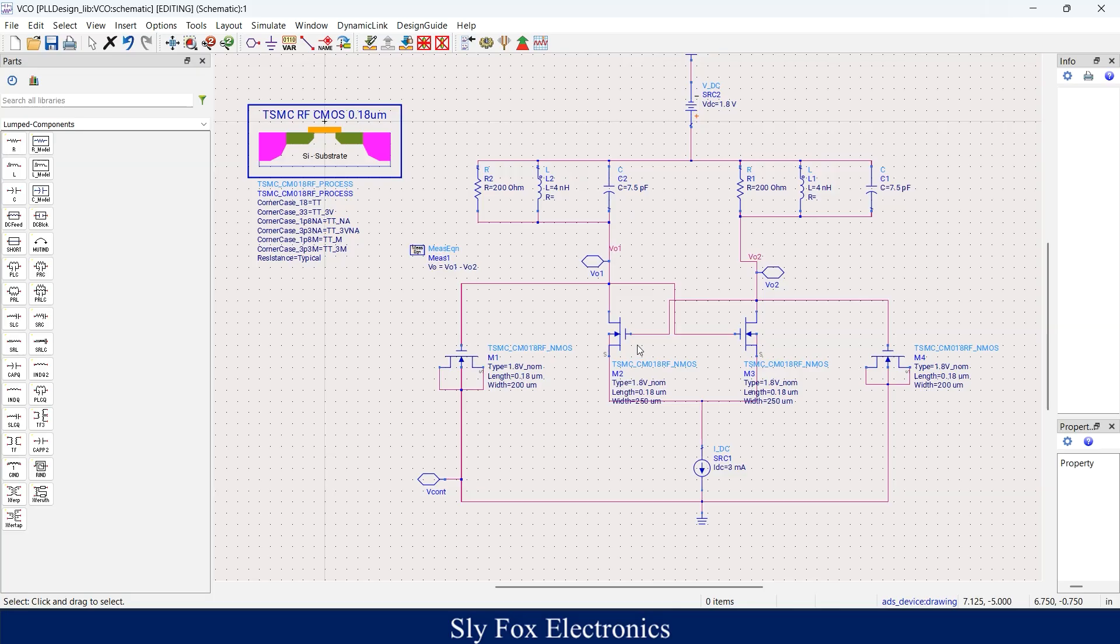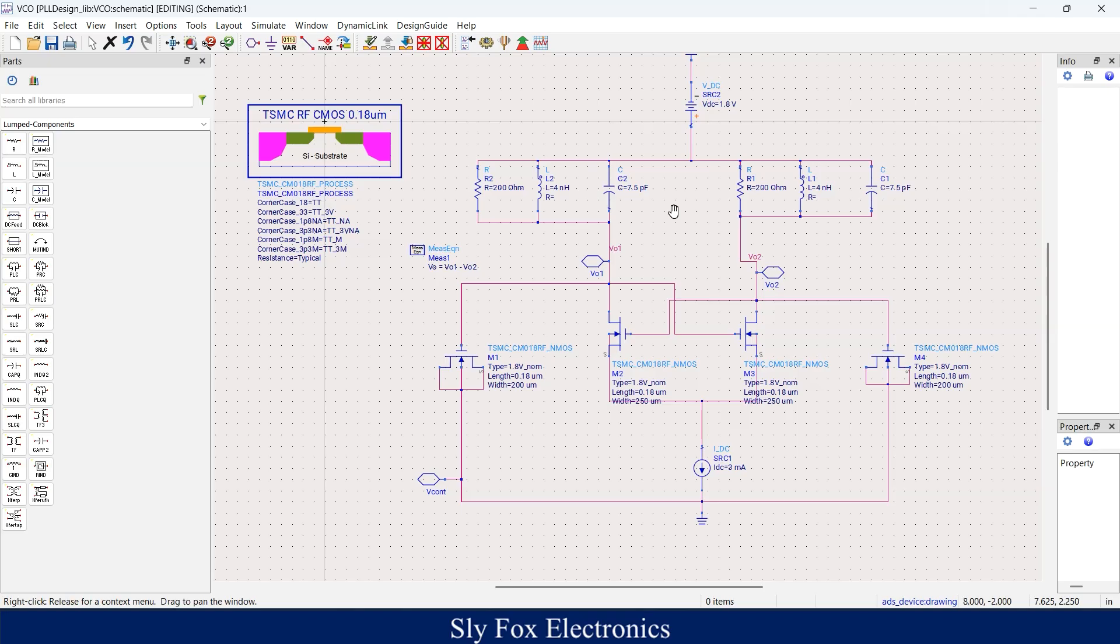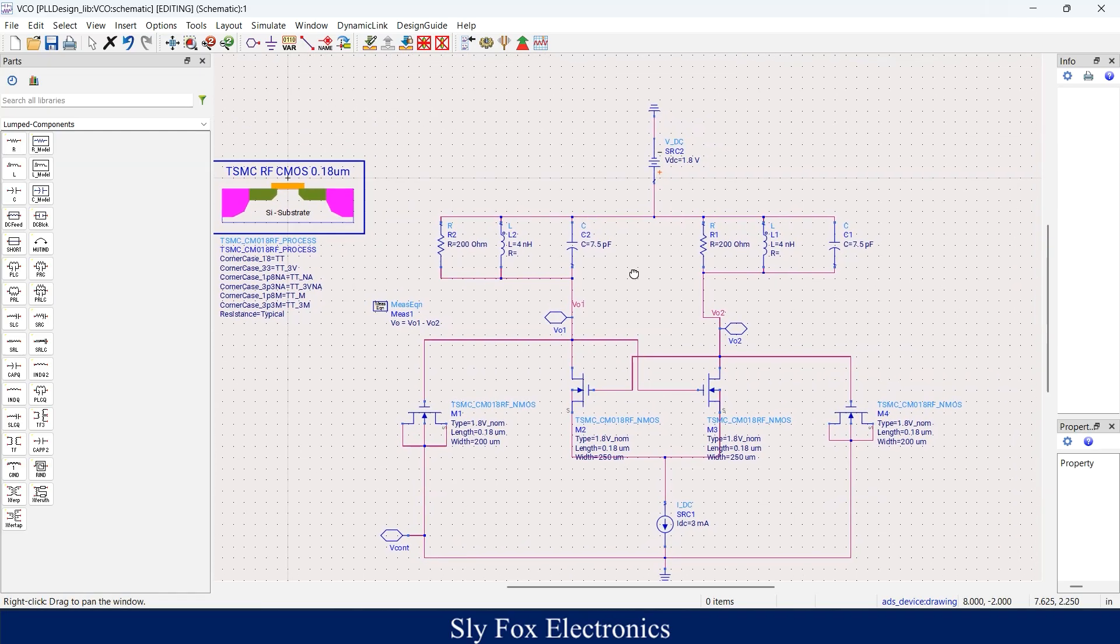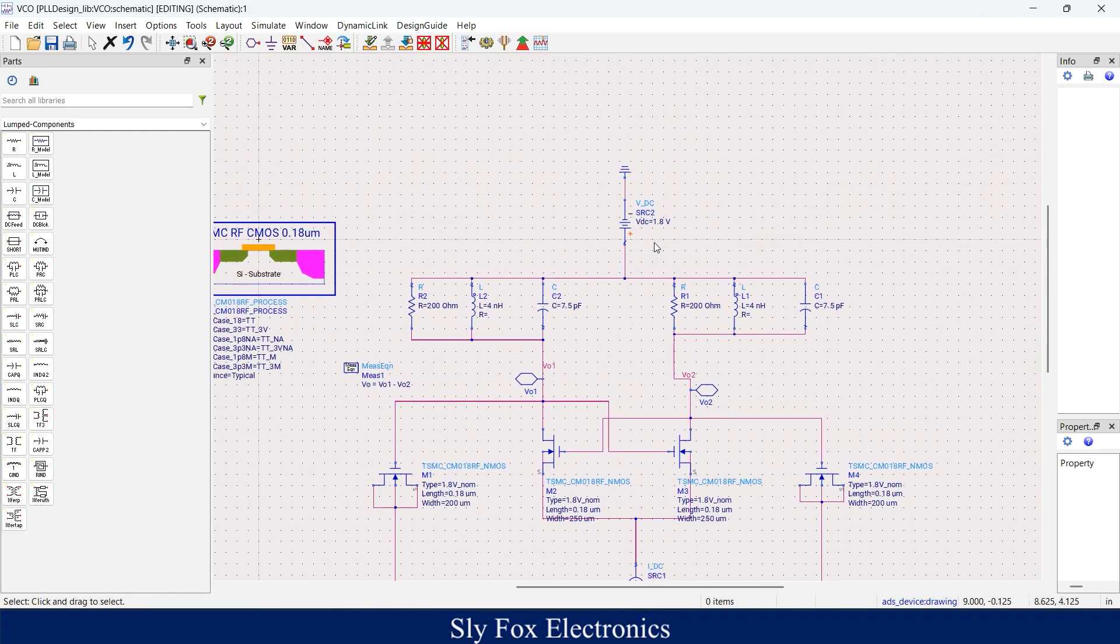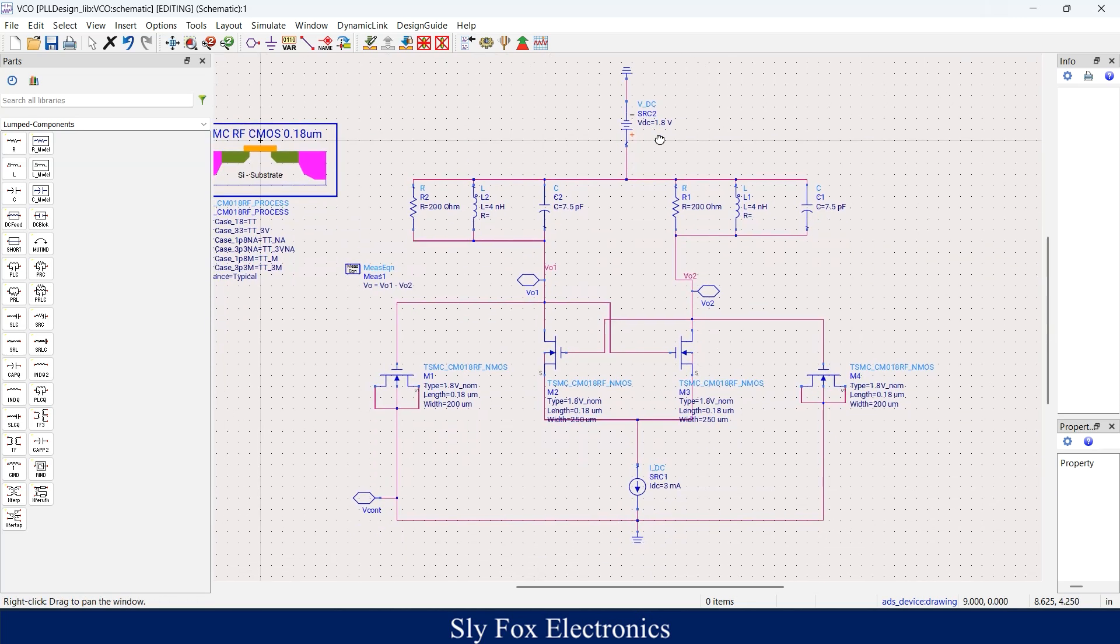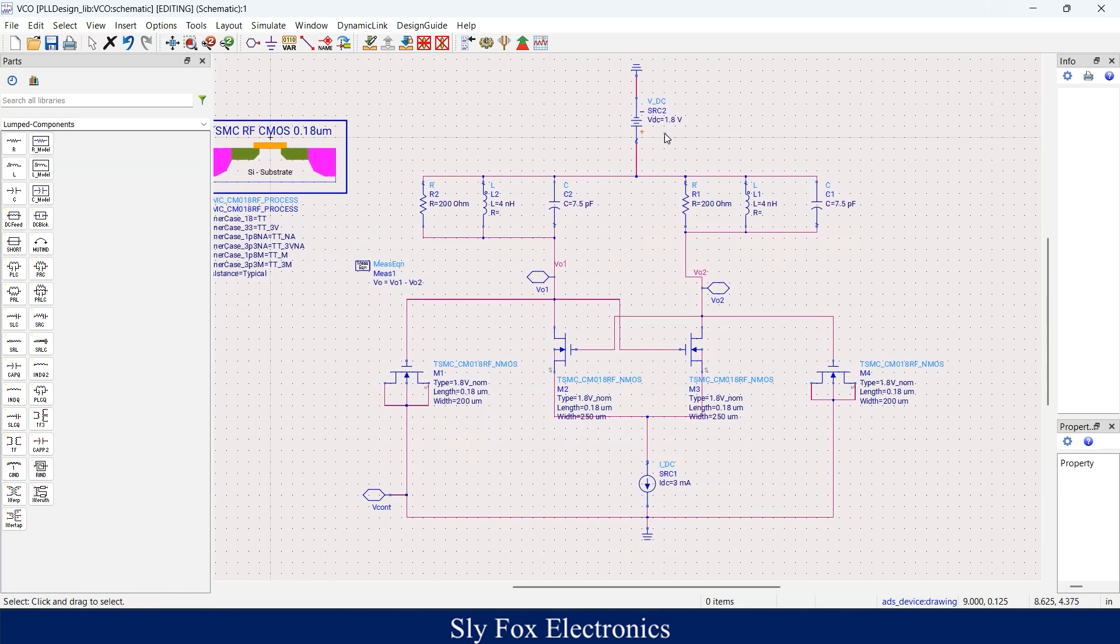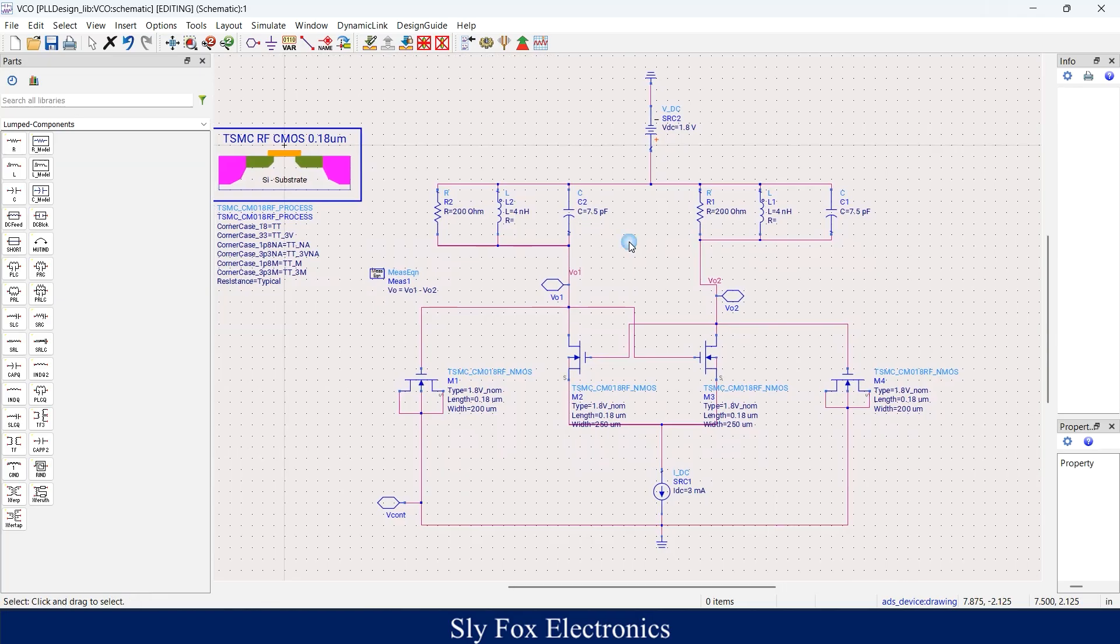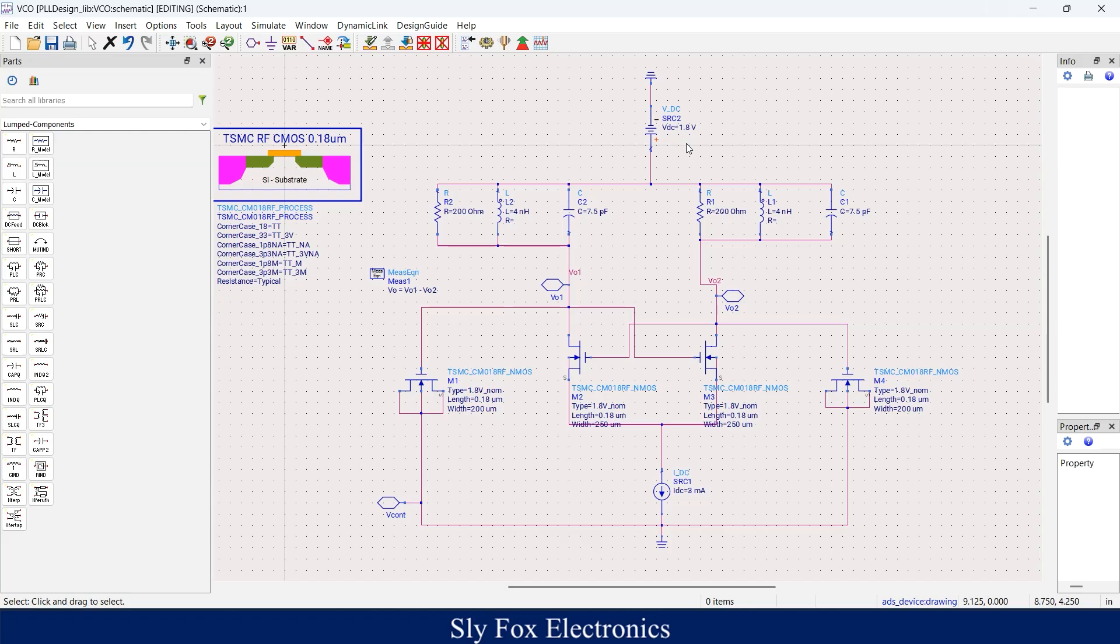This is our target oscillation frequency. Of course, if you want to change your frequency, you can change the value of your LC tank. Another thing here that's worth noting is that I've used a 1.8 volt DC voltage source in order to power my circuit. That's because 180 nanometer CMOS technology uses 1.8 volt voltage in order to run correctly. In fact, its voltage is a technology power supply.